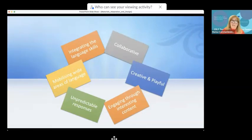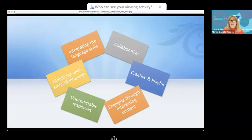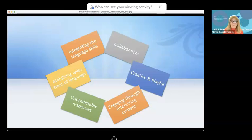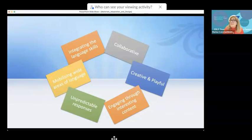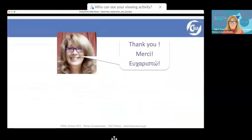Make sure your materials design integrates the language skills, mobilizes wide areas of language, includes some unpredictable responses, engages your learners, and is creative, playful, and collaborative — and you can't go wrong.